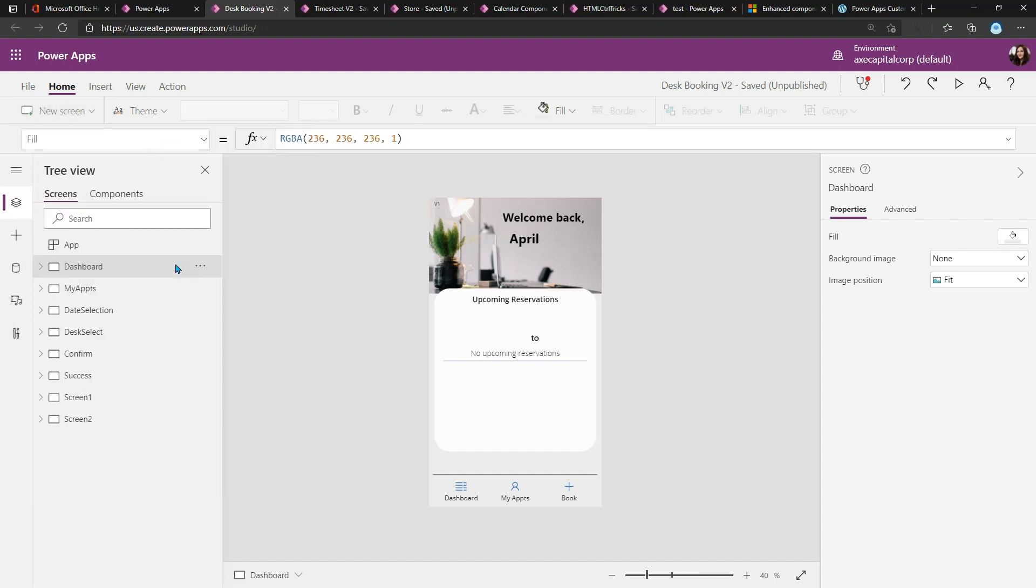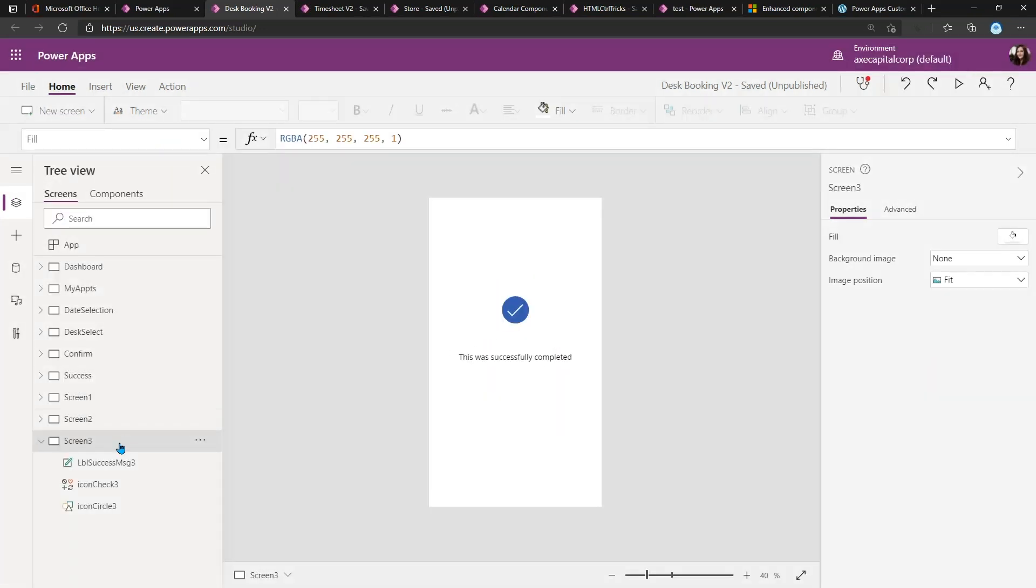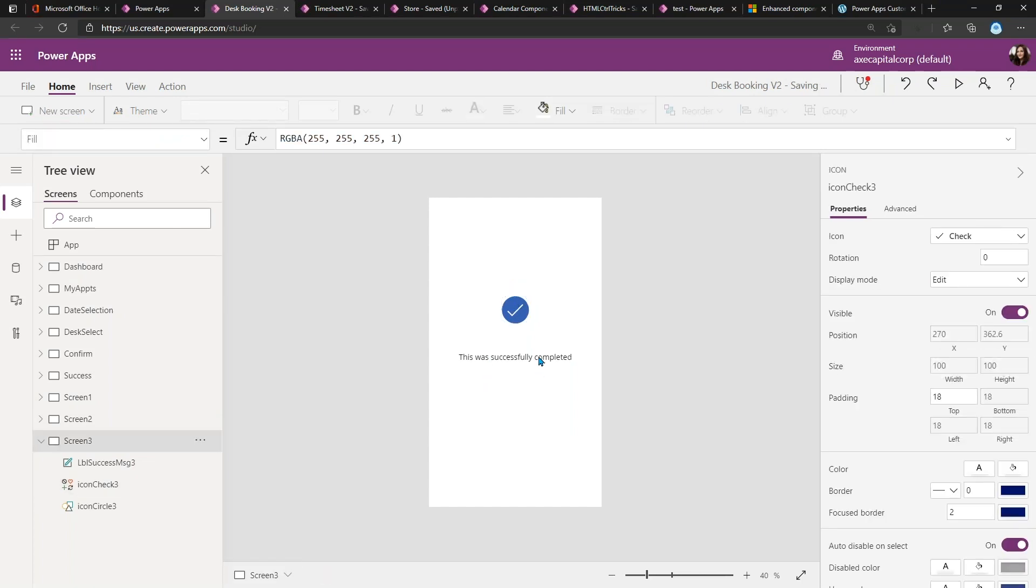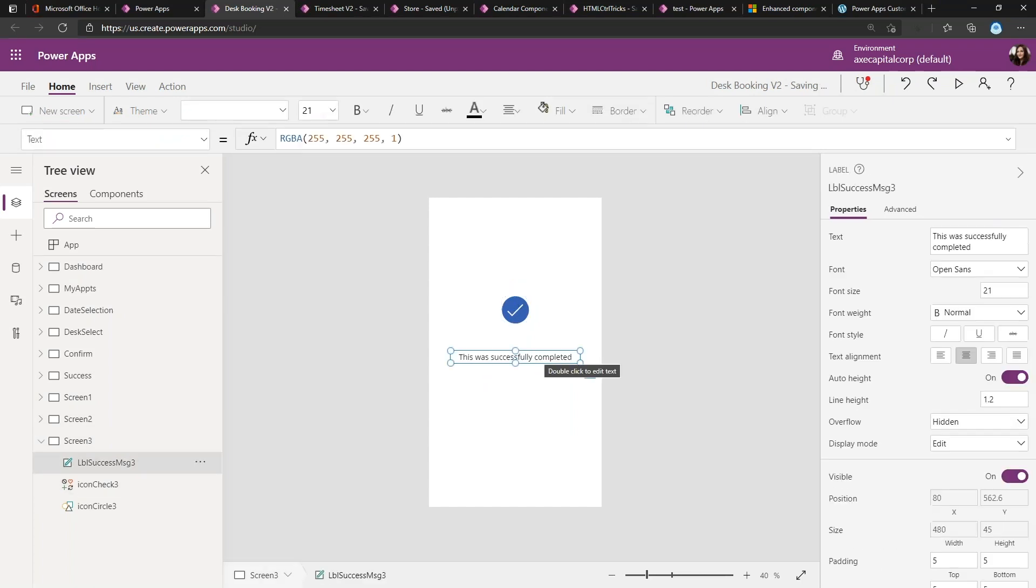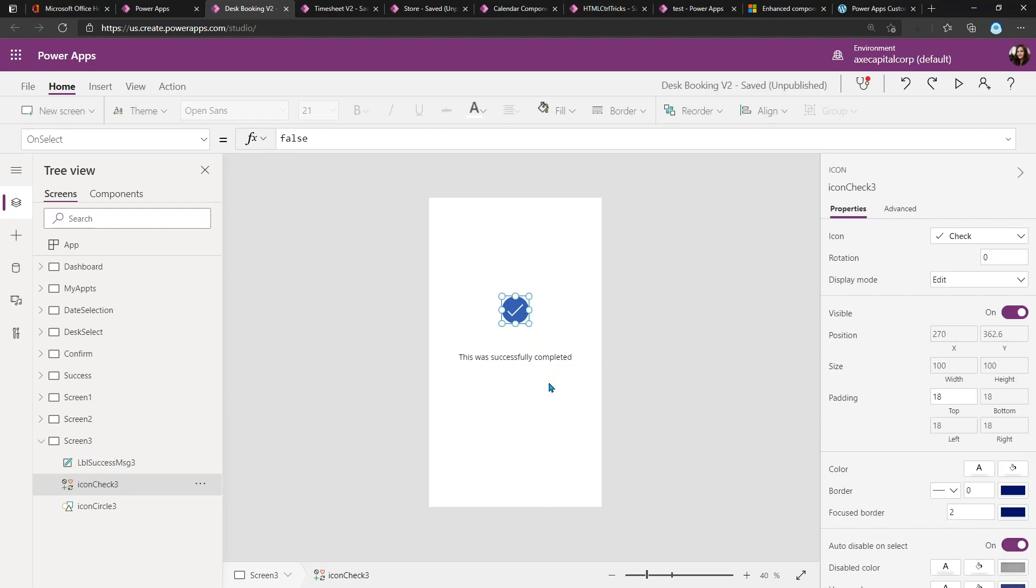One of the templates that we have available to us is this success template. So I can actually click that and that will create a new screen with a simple label here to allow me to customize the success message and an icon with a checkmark—just a good visual indicator that whatever action I had was successful.